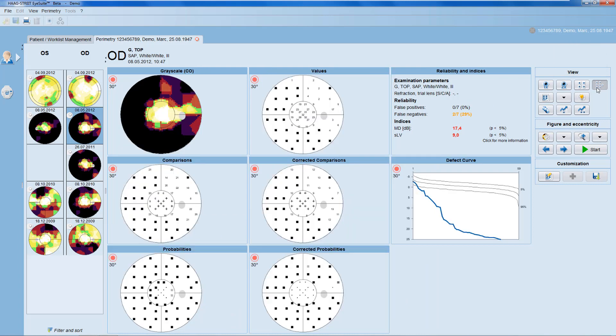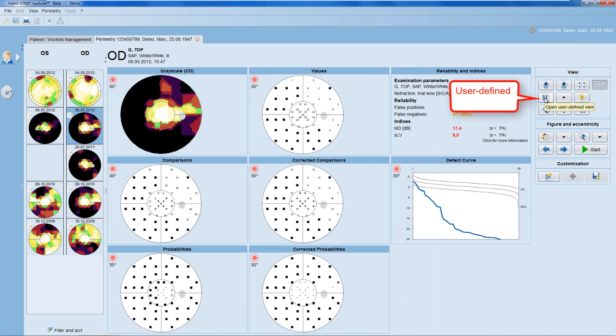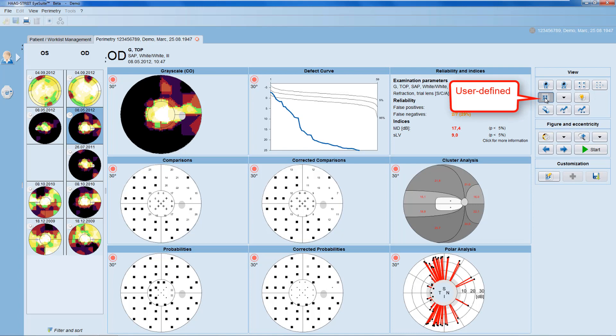Then, there is the standard seven-in-one representation. And there is a user-defined layout, which allows you to define one or several views with a maximum of eight representations of your choice.